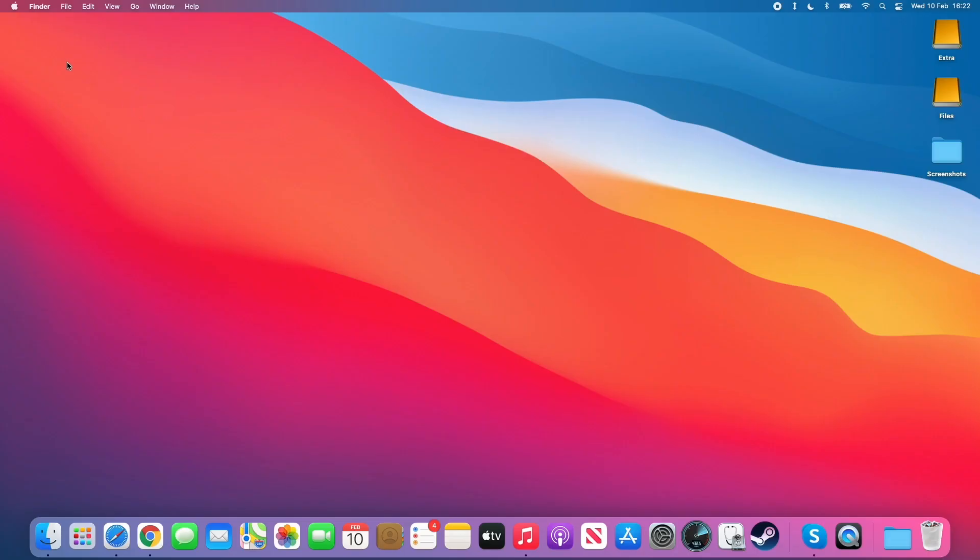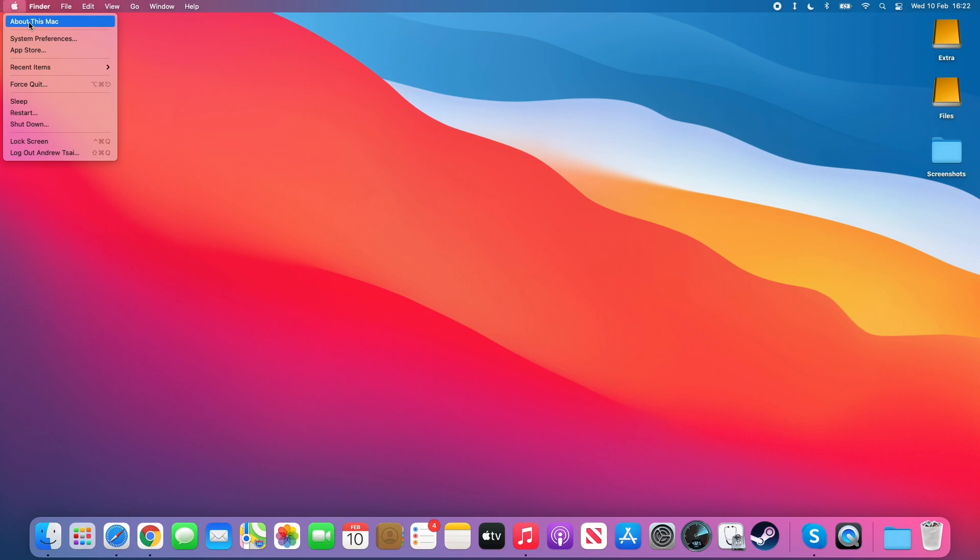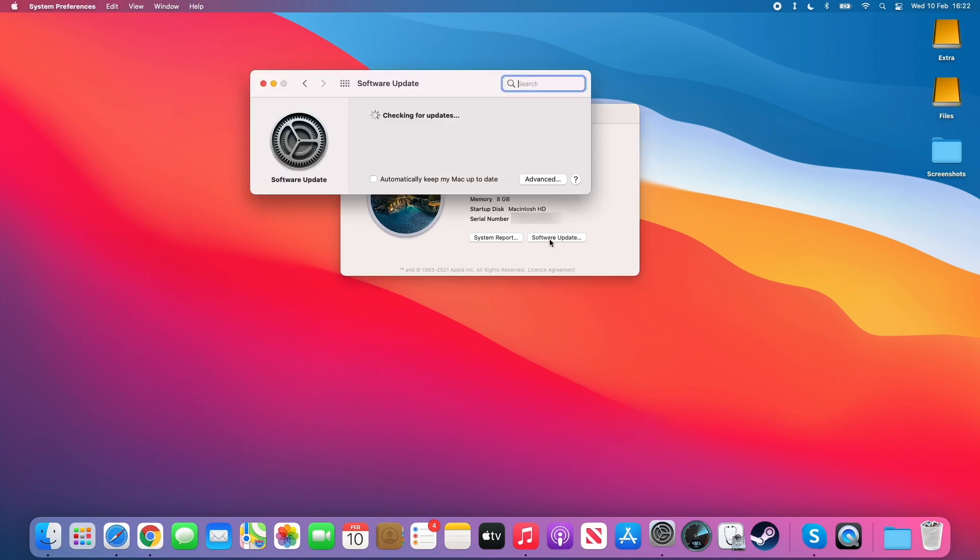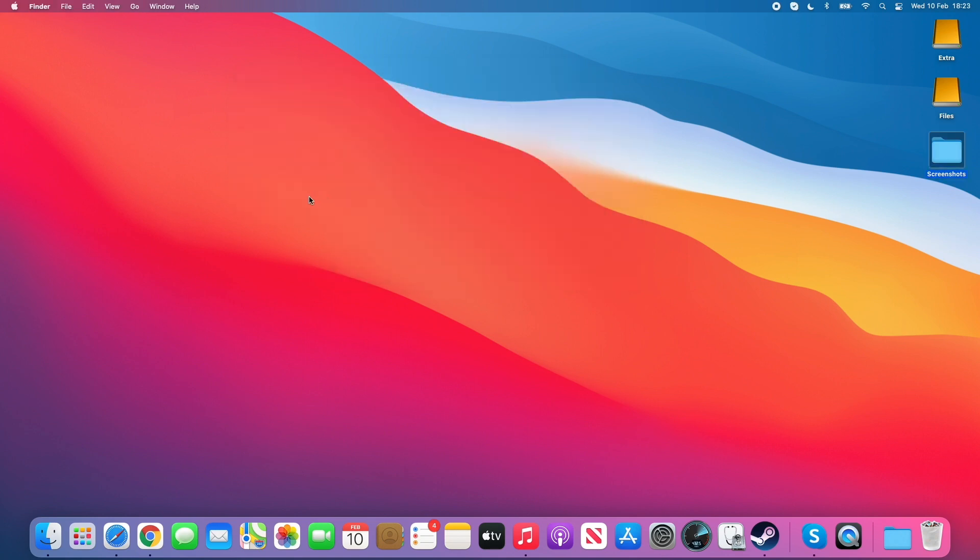To check the operating system version, click on the top left of the screen and click on about this Mac. Then we can see the operating system version here. As long as we're not on 11.0, then we should be fine. If you are on 11.0 of macOS Big Sur, just click the software update button and it will check whether there's an update for you to apply.